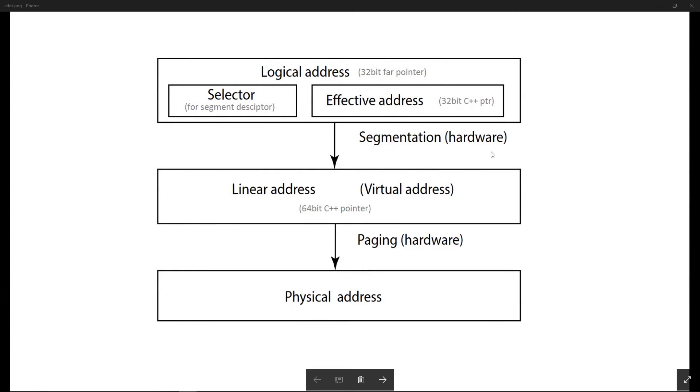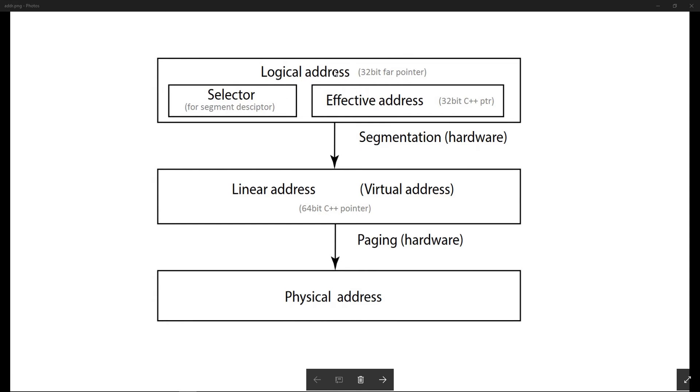If you are writing a 32-bit C++ program, pointers in your program are effective addresses, or far pointers in your program are logical addresses. As you can see, effective address and the selector together make up a logical address. Selector is located in the CPU in the segment register.